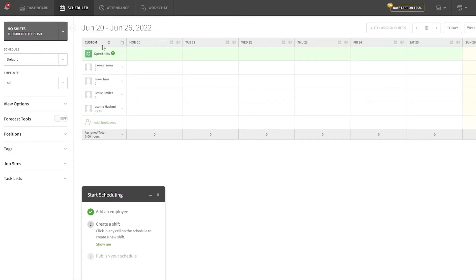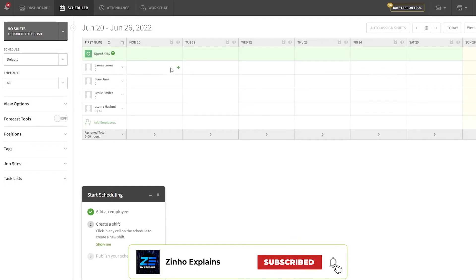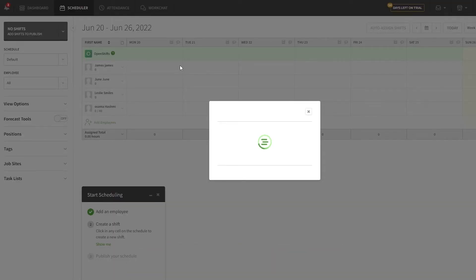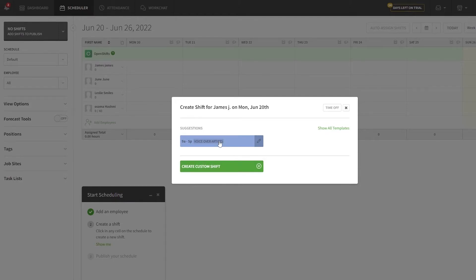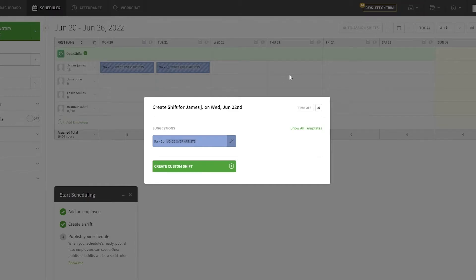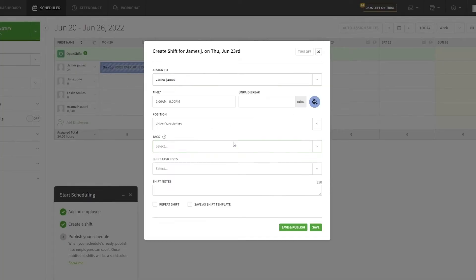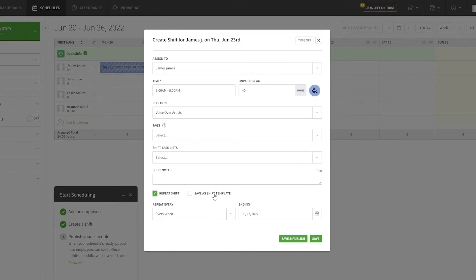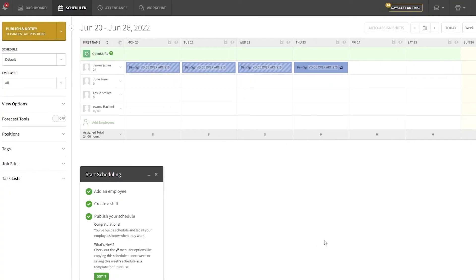Let's go ahead and create a shift. For James I'll create one on Monday and one on Tuesday — that's nine to five. If you click the pencil icon you can edit a shift: add tags, shift notes, an unpaid break (let's say 40 minutes), time off or time on, and set it to repeat every week. Then click Save and Publish.